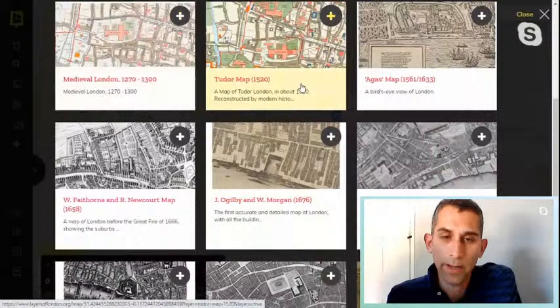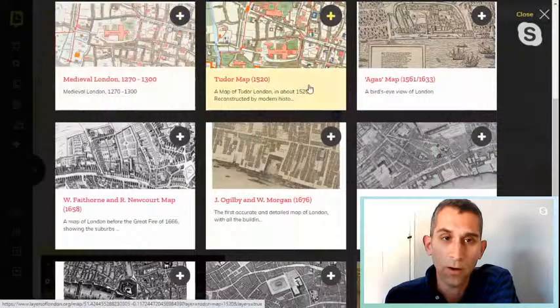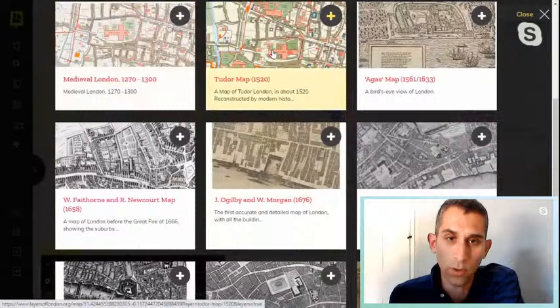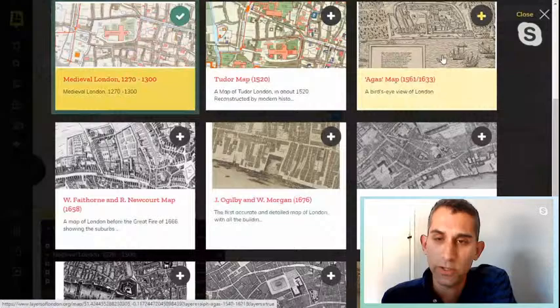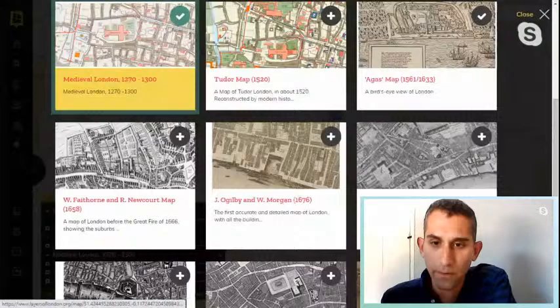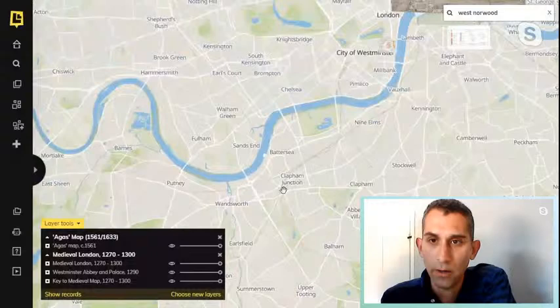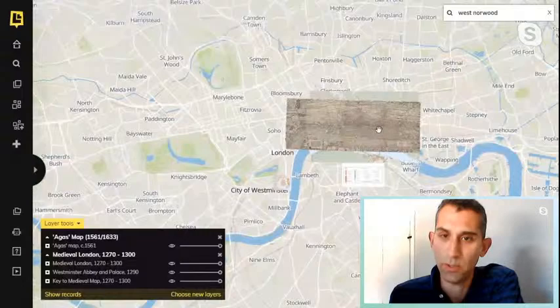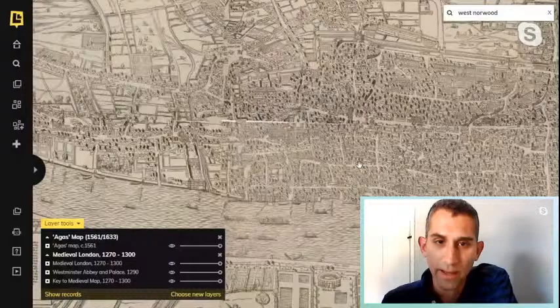Both the medieval London and the Tudor map were made by Historic Town Atlas, an organisation that gathered historical written sources and archaeological data and created modern maps of what medieval and Tudor London would look like. I'll also add the Aggas map, which is from either 1561 or 1633 — an original etching of London. Both of these only relate to the City of London, which during those periods was obviously much smaller.